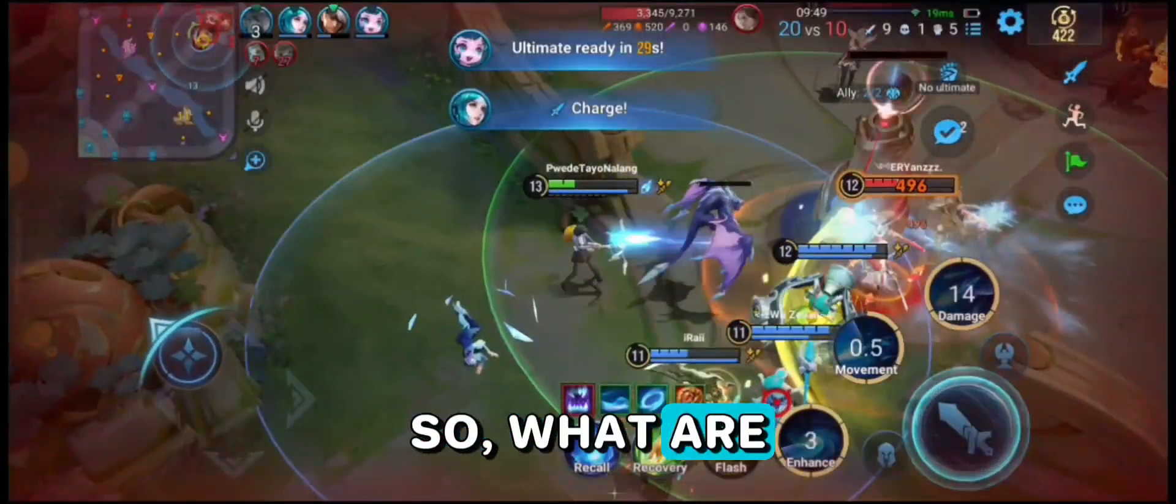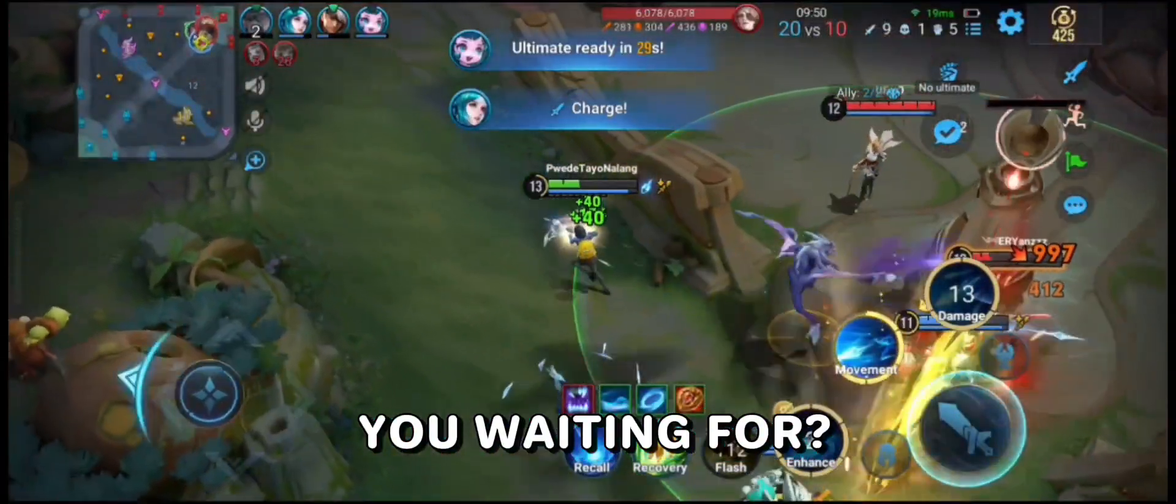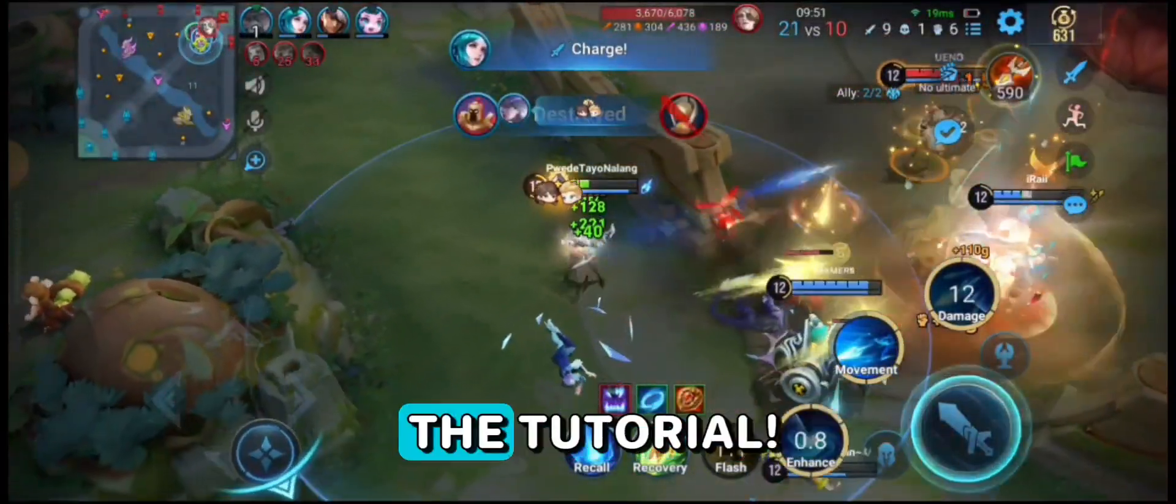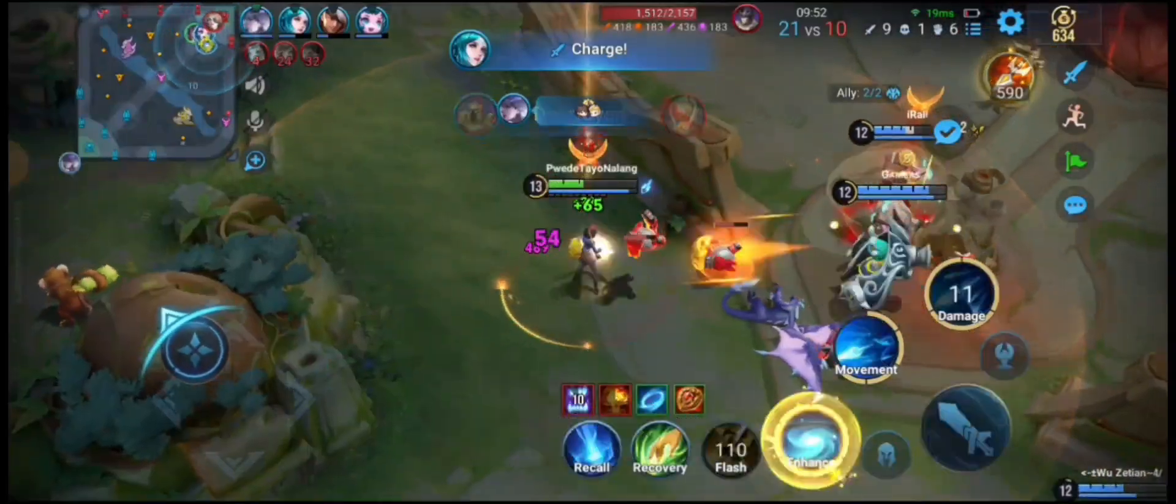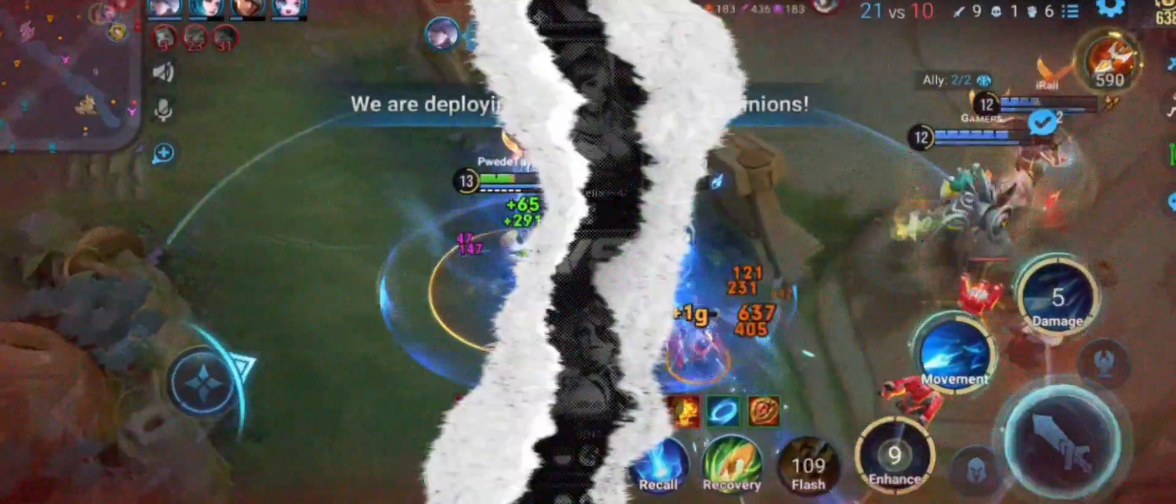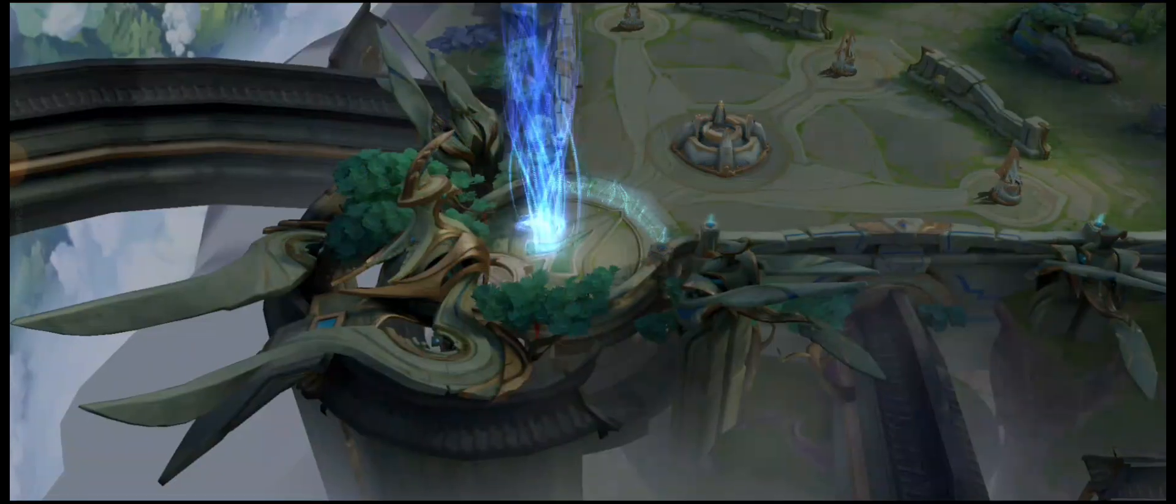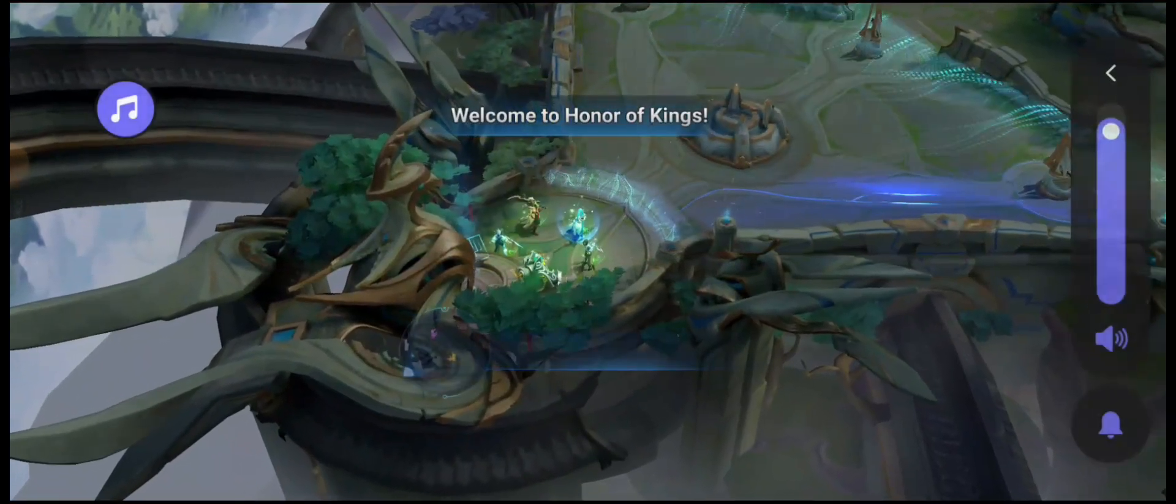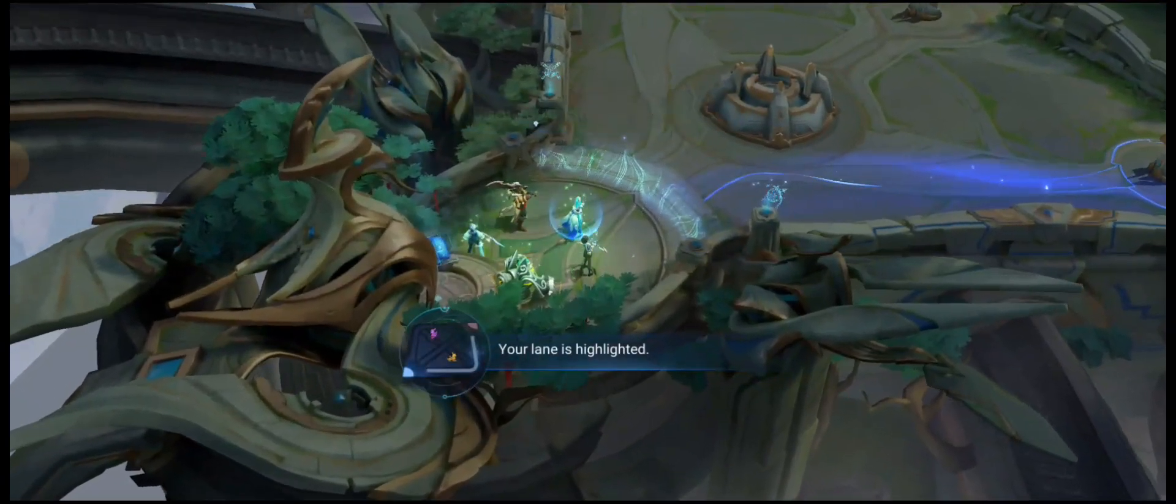So what are you waiting for? Let's dive right into the tutorial. Welcome to Honor of Kings!